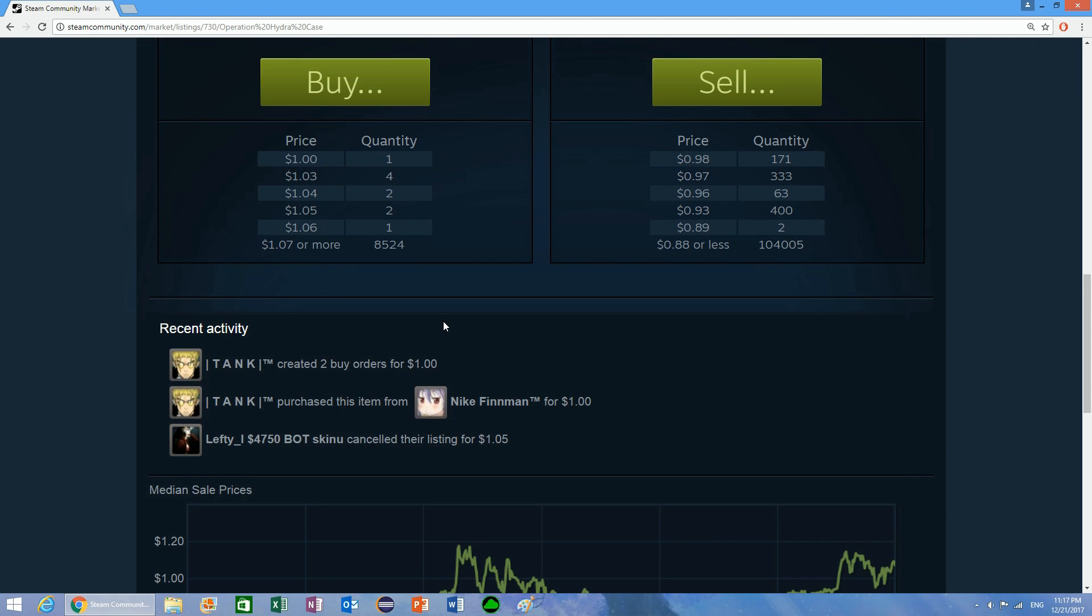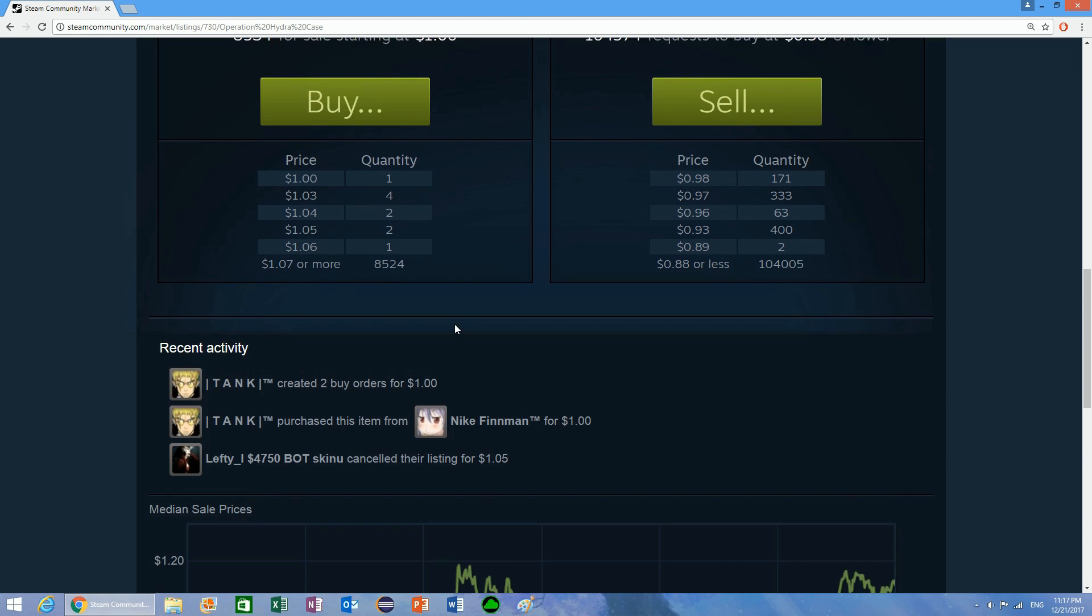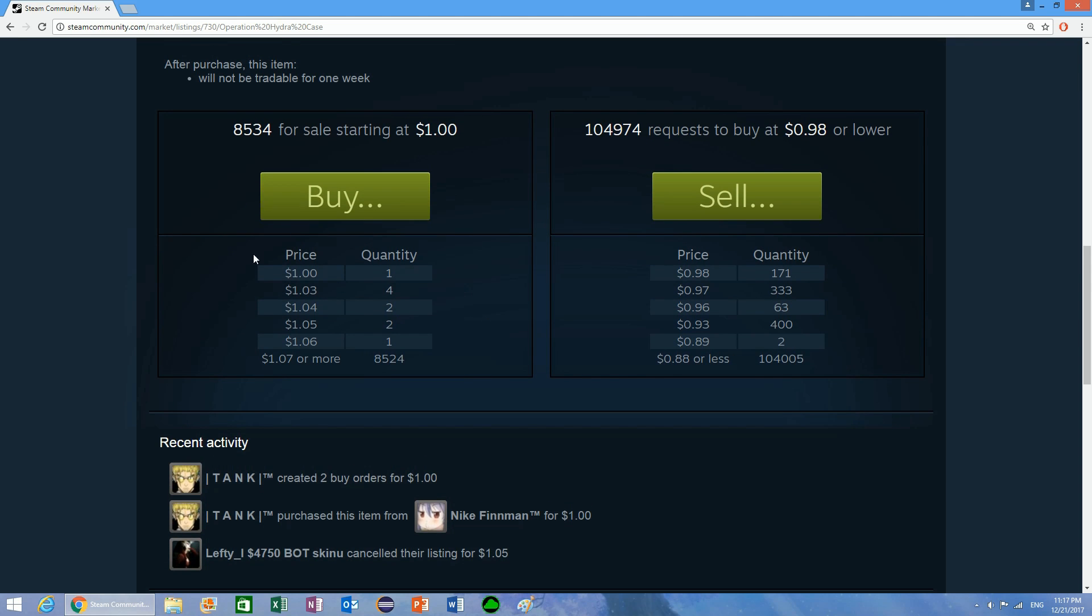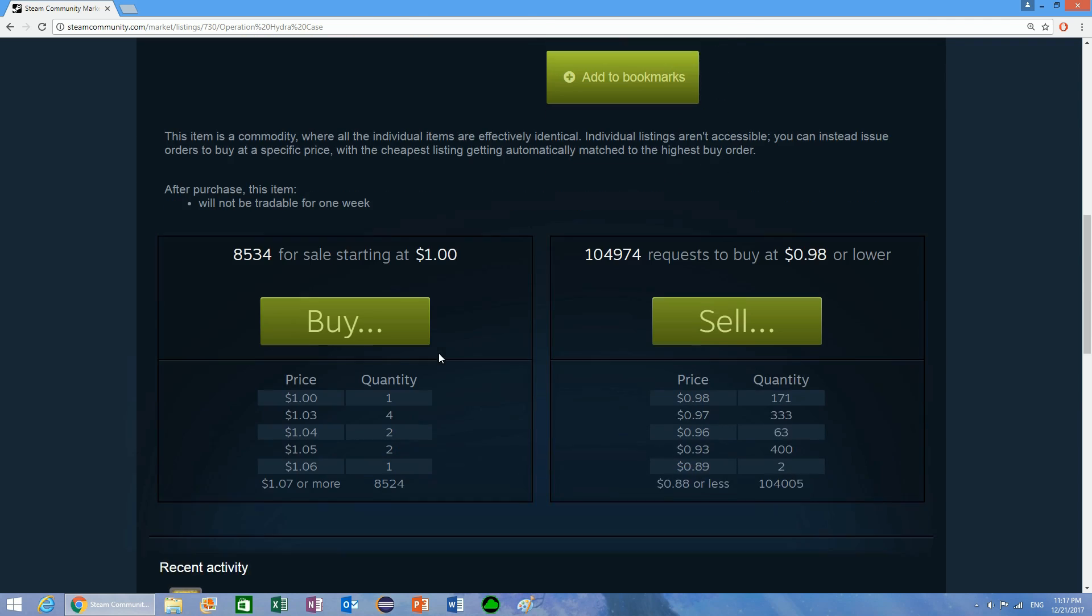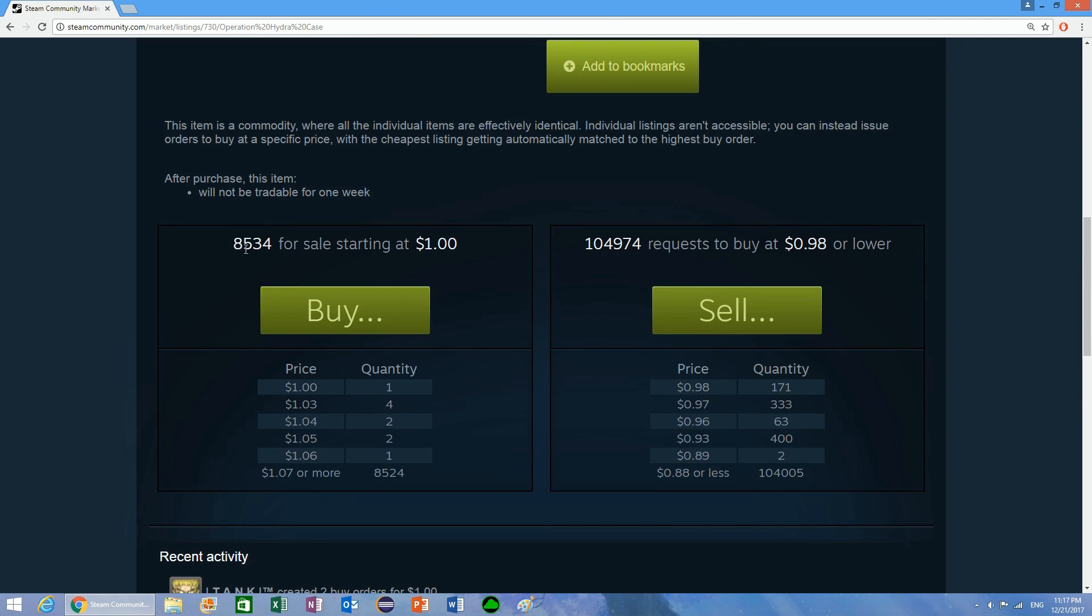Essentially you can buy items, instantly resell them, and make a little bit of profit. That's how it works. Now I'm going to go into detail of how this algorithm actually works that fills your buy orders, and I think that this is pretty interesting.